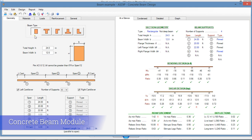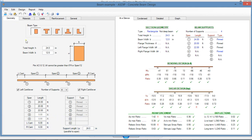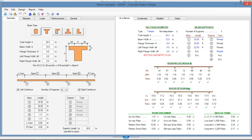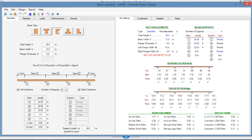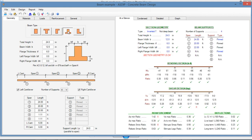In the Geometry tab, you enter all the geometric information of the beam. The beam type can be rectangular, T-beam, spandrel beam, inverted T, or L-beam.